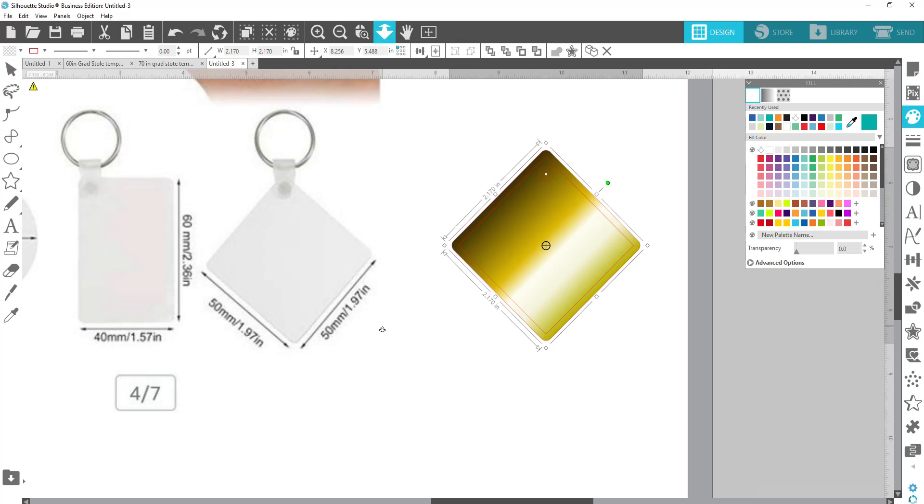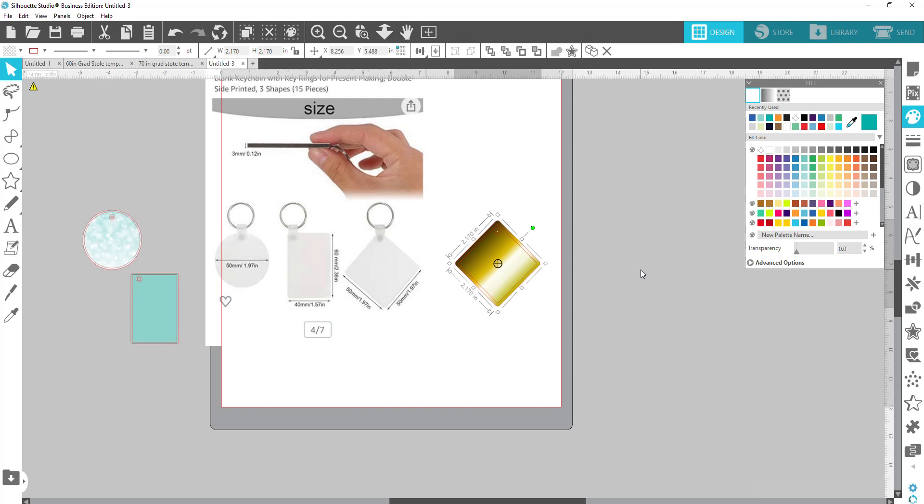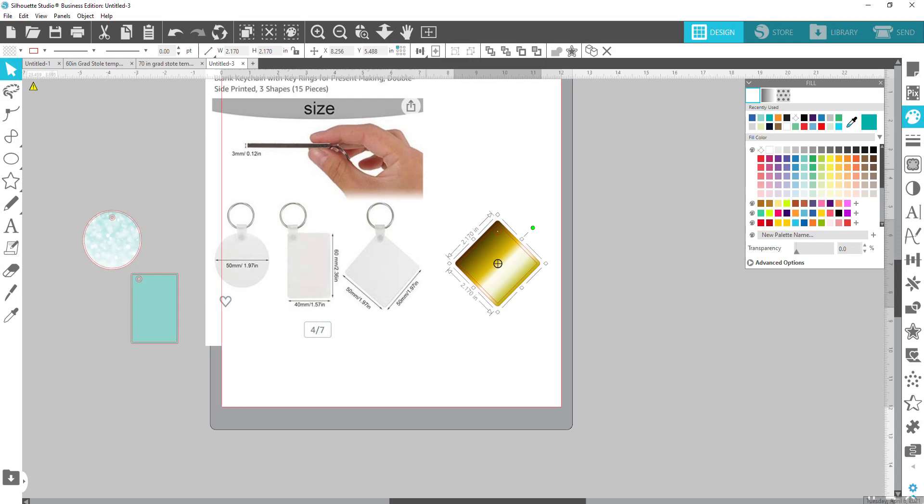All right, guys. Hopefully this helped you understand how you can create your own templates once you have the dimensions of it and how to create your bleed if you are doing a full coverage design for your keychain. If you have not already, go ahead and hit that subscribe button. Leave a comment and let me know if this was helpful for you. Also, thumbs up the video and share it out. All right guys, until next time, have a great one. Peace.